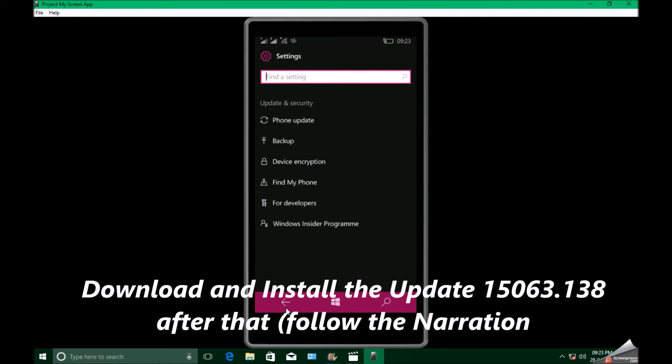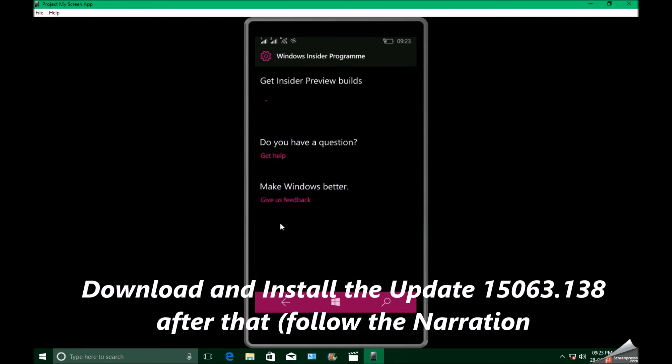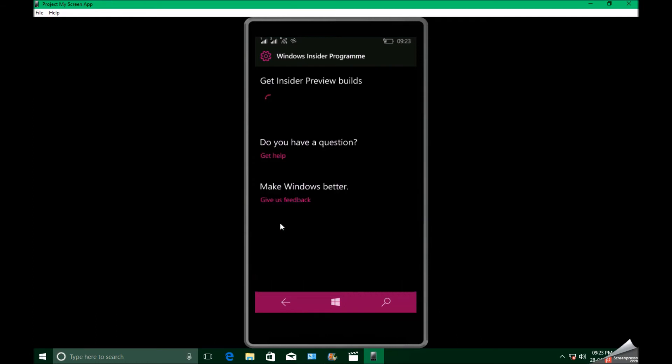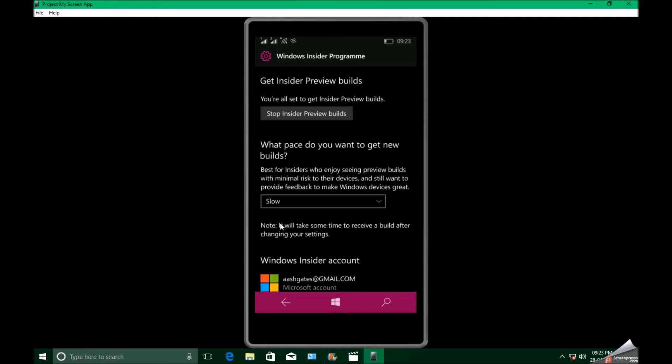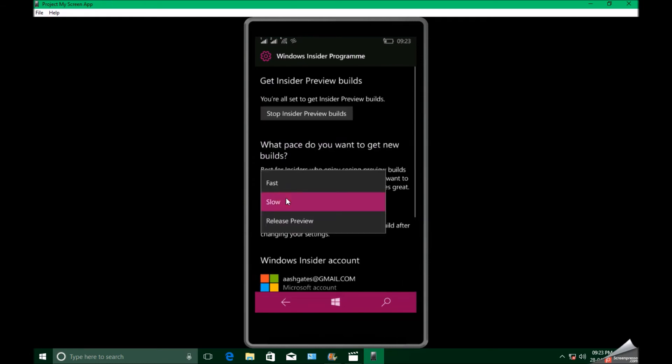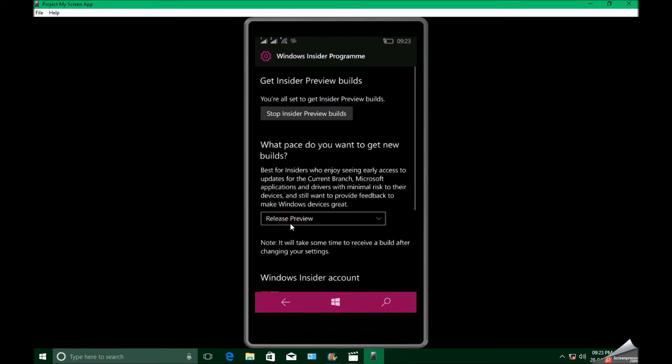Now go to Windows Insider Program and select release preview. We have fast ring, slow ring, and release preview. Official updates come through production ring which is default set.